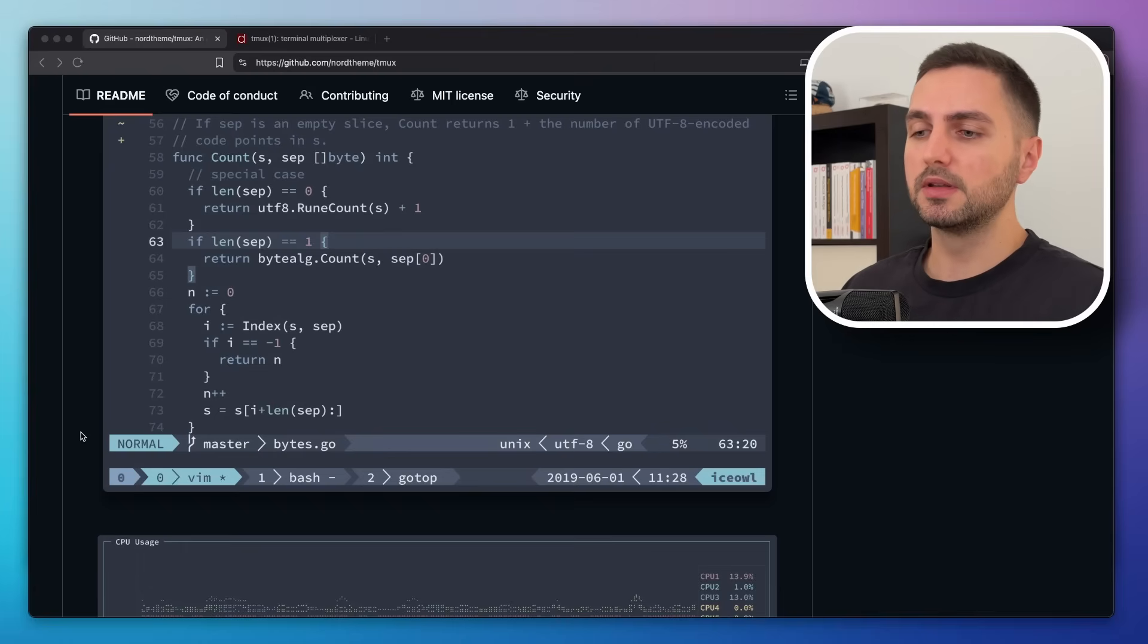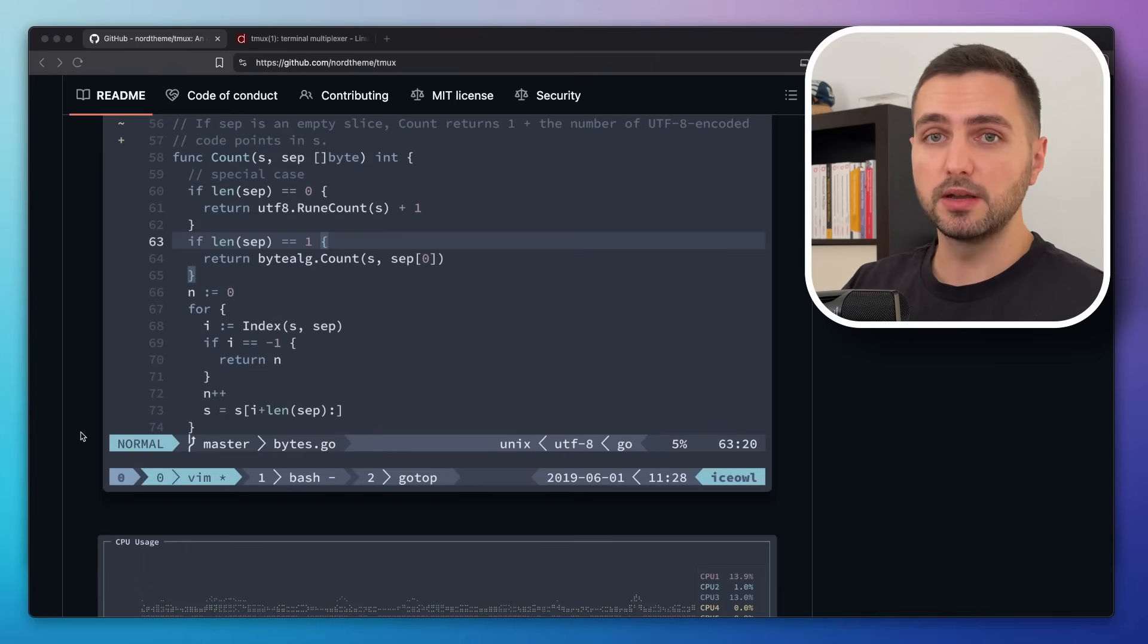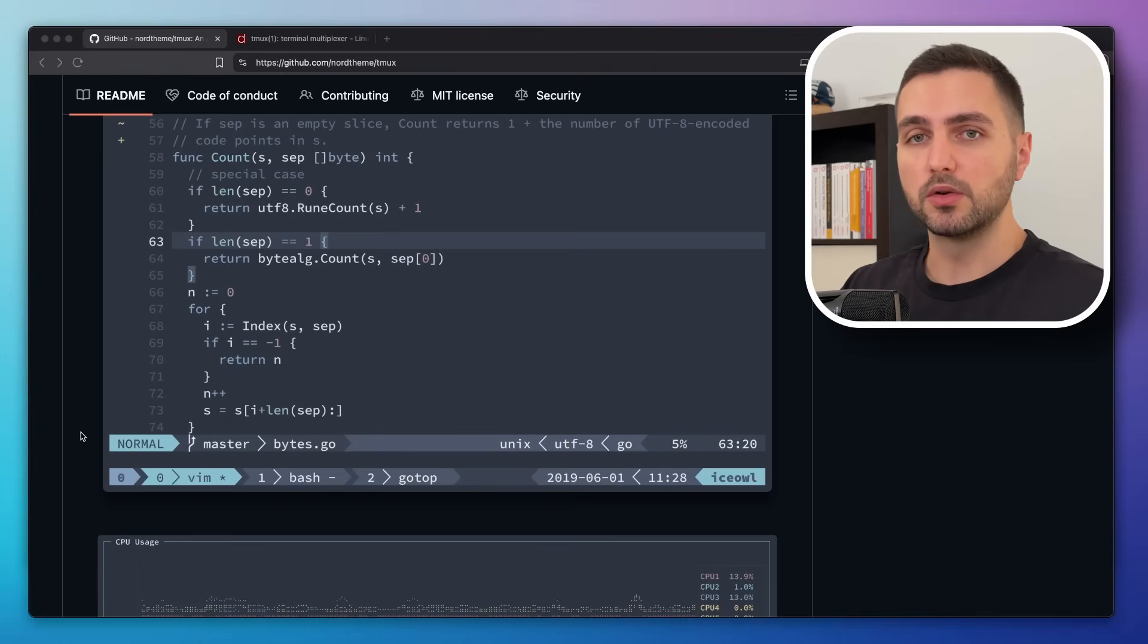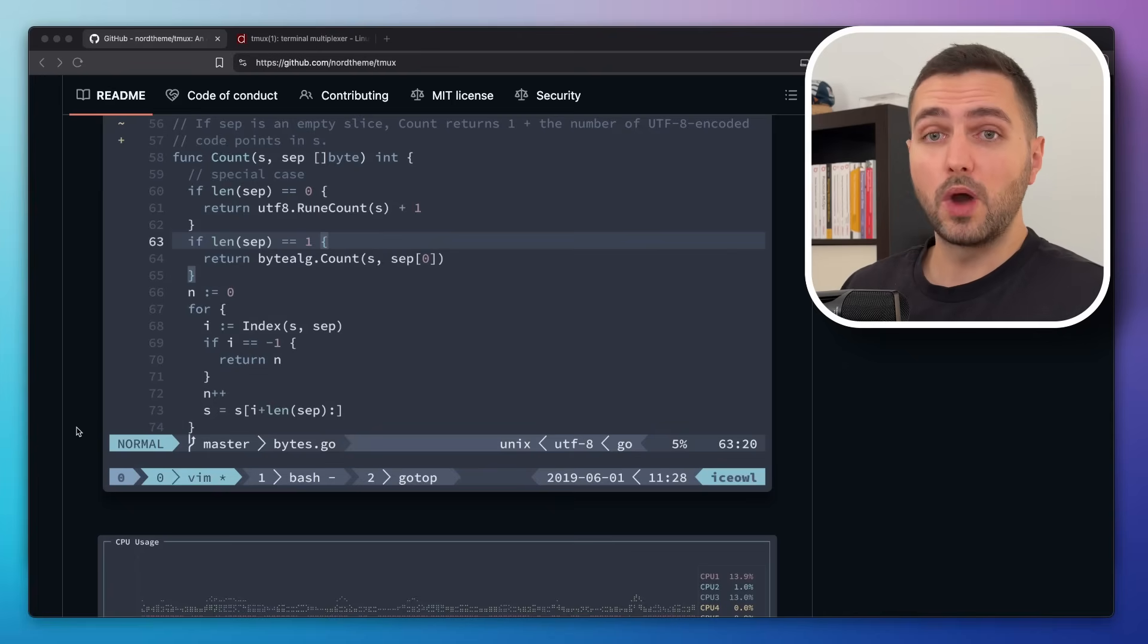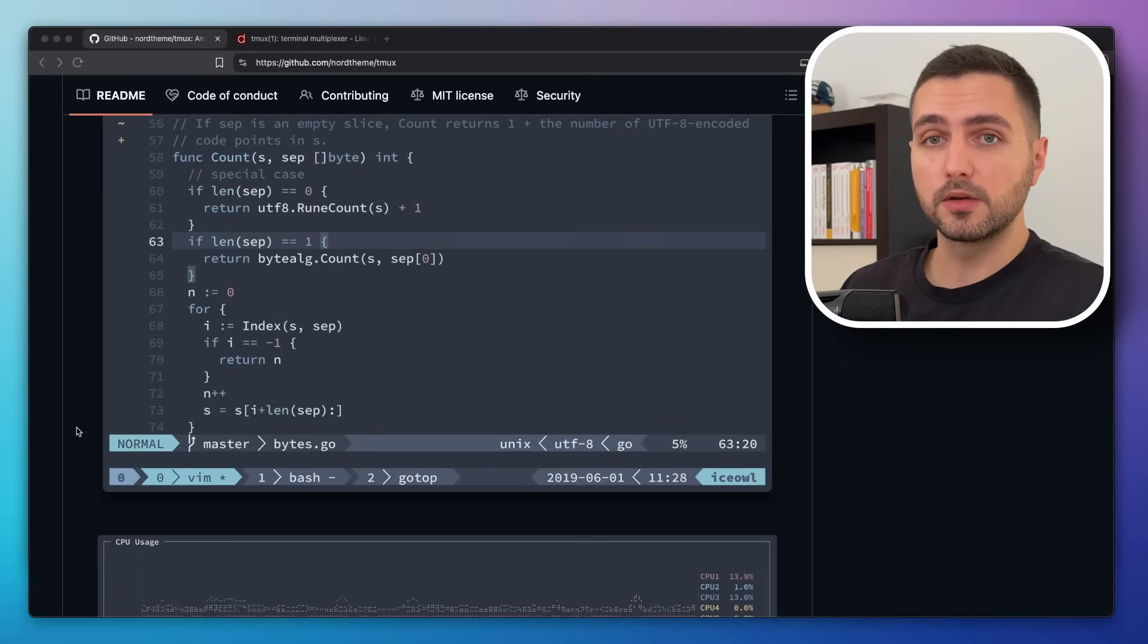If you think about it, TMUX just tells you which session you're in and the window that you're currently focusing on. So why would we make it look like it's the most important thing on the screen?